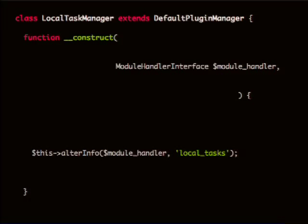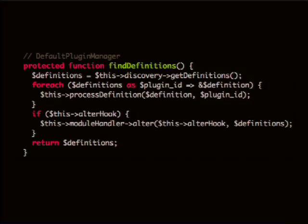The other one is module_handler. This is a subtle point, but we have this all throughout our code now. All of the code that would have used module_invoke, module_invoke_all, alter, and module_implements are all using the module_handler now. So basically if you have a hook, or you just need a list of modules for any reason, you have to have a copy of the module_handler. This isn't a great trend in my opinion. What's a little odd about this is it's just using it to call alter_info, which turns out is a plugin thing where you set that and then the plugin calls the hook on your behalf.